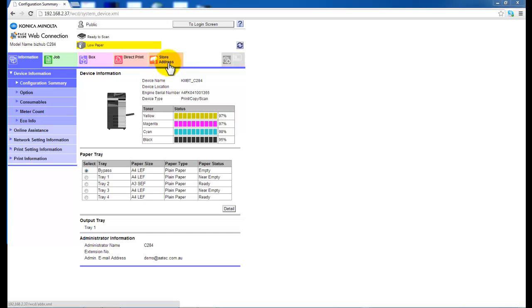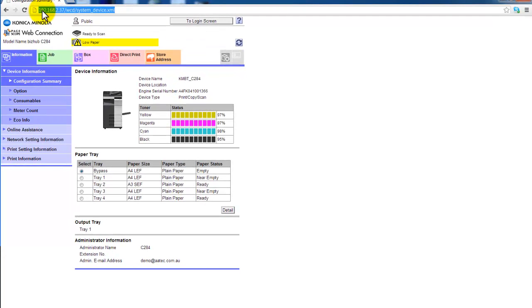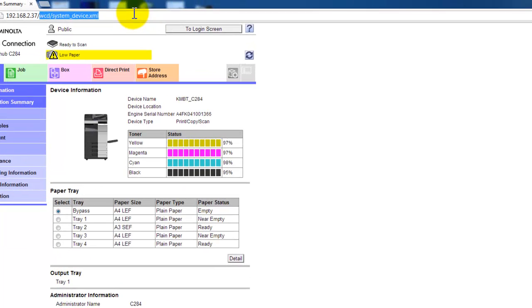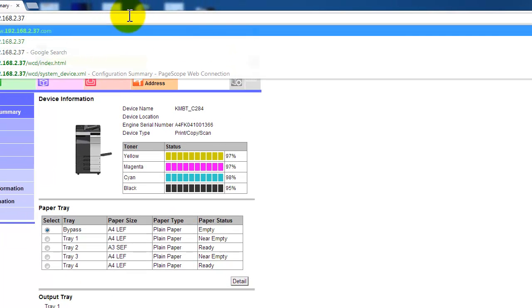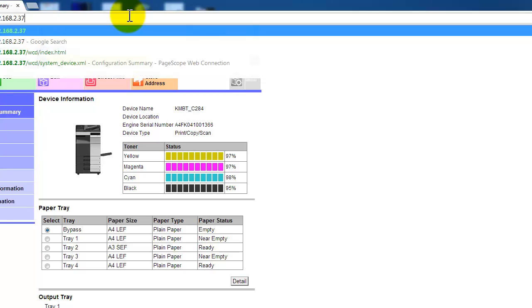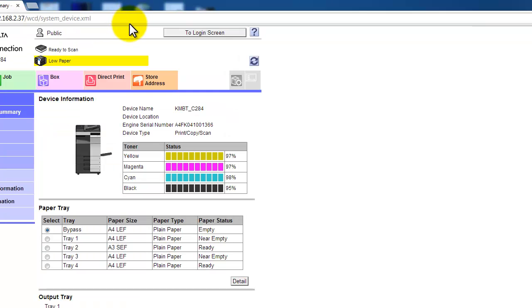So the first thing you do is browse the web page of the machine to get the Pagescope web connection to come up. You just type in the IP address into your browser like this, 192.168.237 in this case. And you can then see to access the web connection.